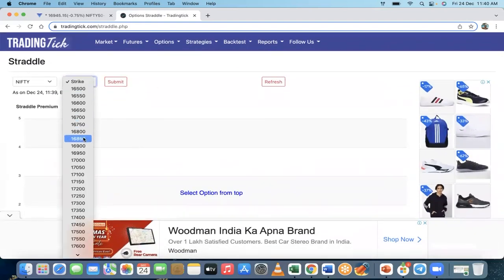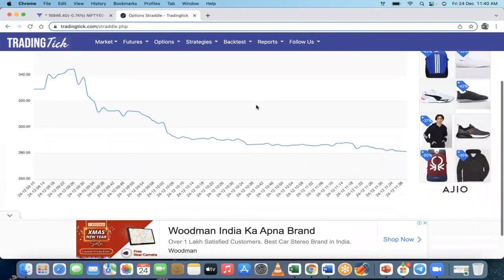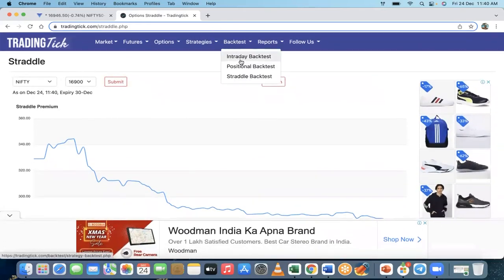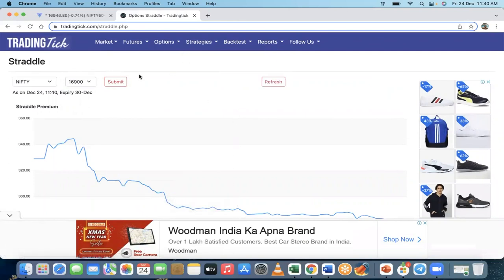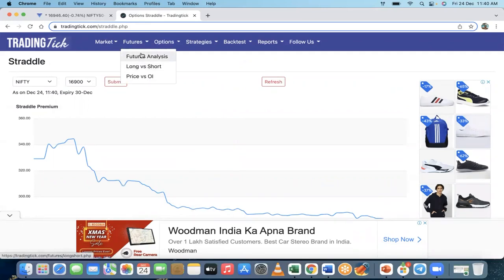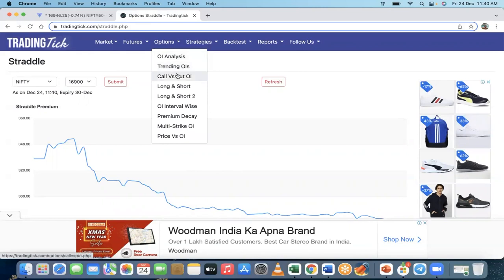You can also backtest anything from the platform. The main reason for making this video was to help you understand market gainers, futures analysis, OI change, and call versus put data through TradingTick. I hope you liked this video. Don't forget to like and subscribe to our channel. If you have any questions, drop them in the comment section below and we'll be happy to help. See you in the next video, bye!